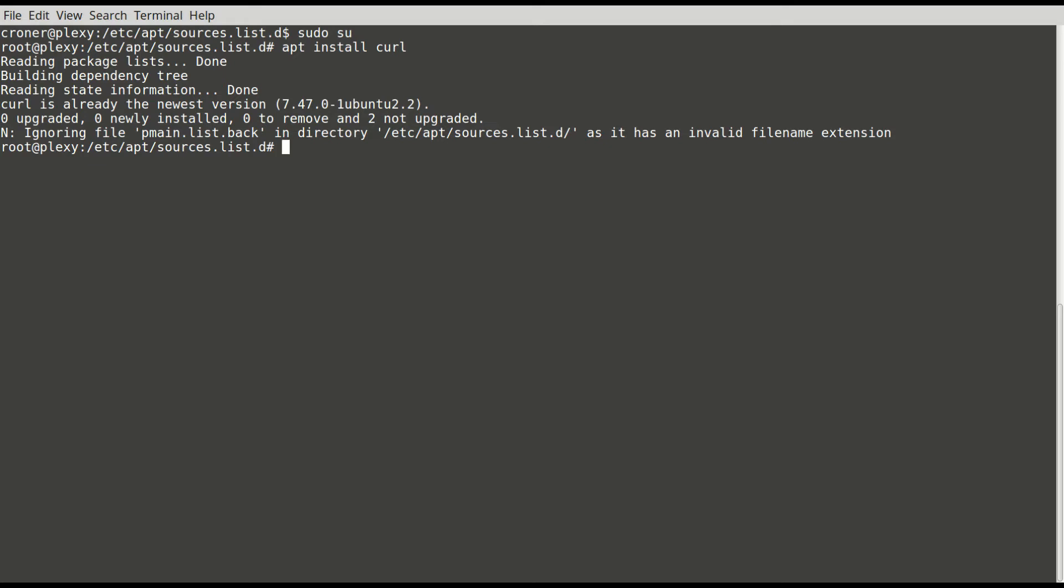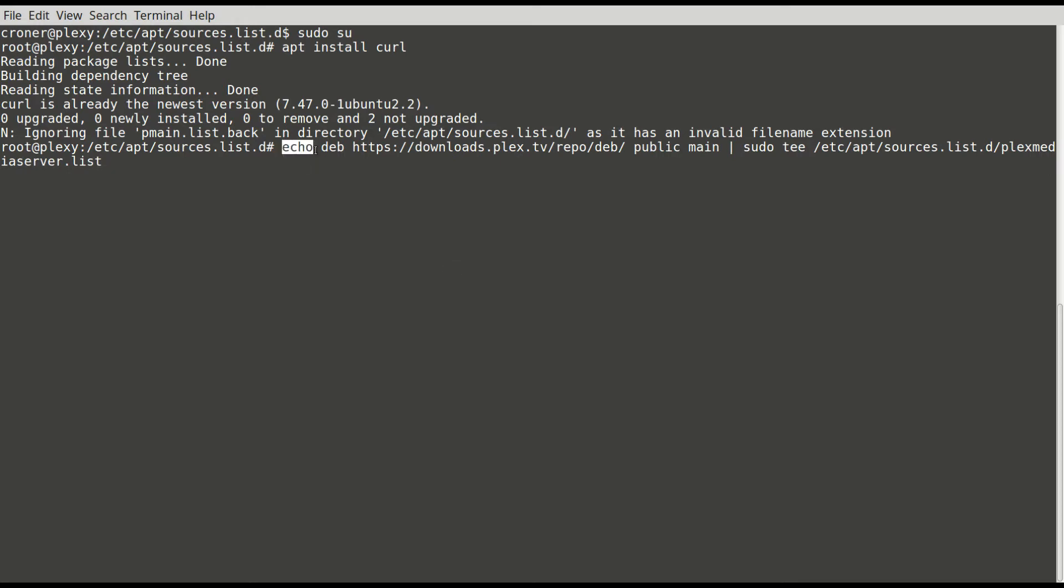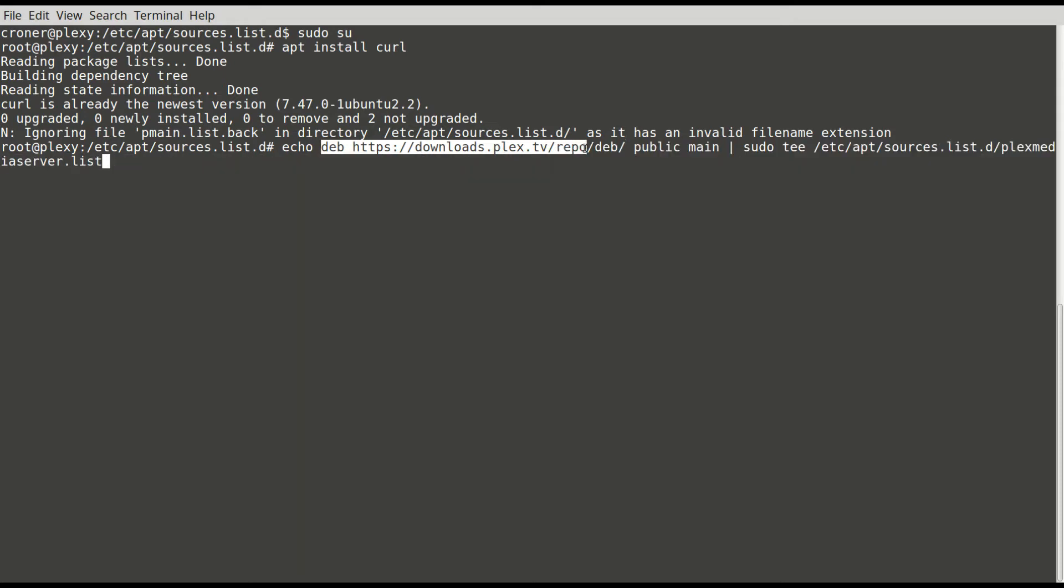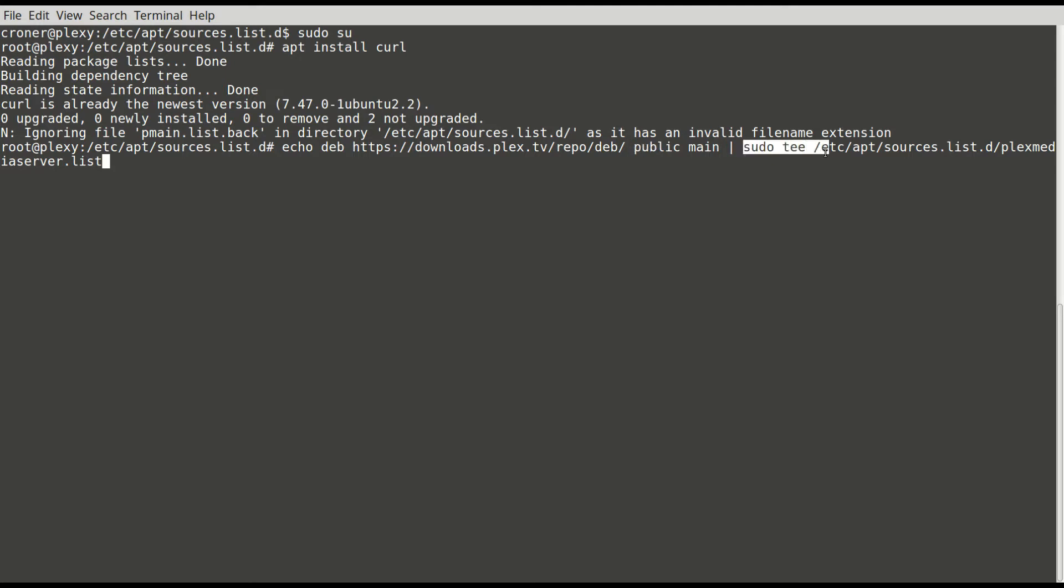Next thing, I'm going to copy and paste a series of commands which I will provide you with. First one is I need to add a repository. It's going to add this source downloads.plex.tv repo debian to public main, and then I'm going to add that to my /etc/apt/sources.list.d/plexmediaserver.list. I'm adding a software repository source to my software list, after which I'm going to have to do update naturally.